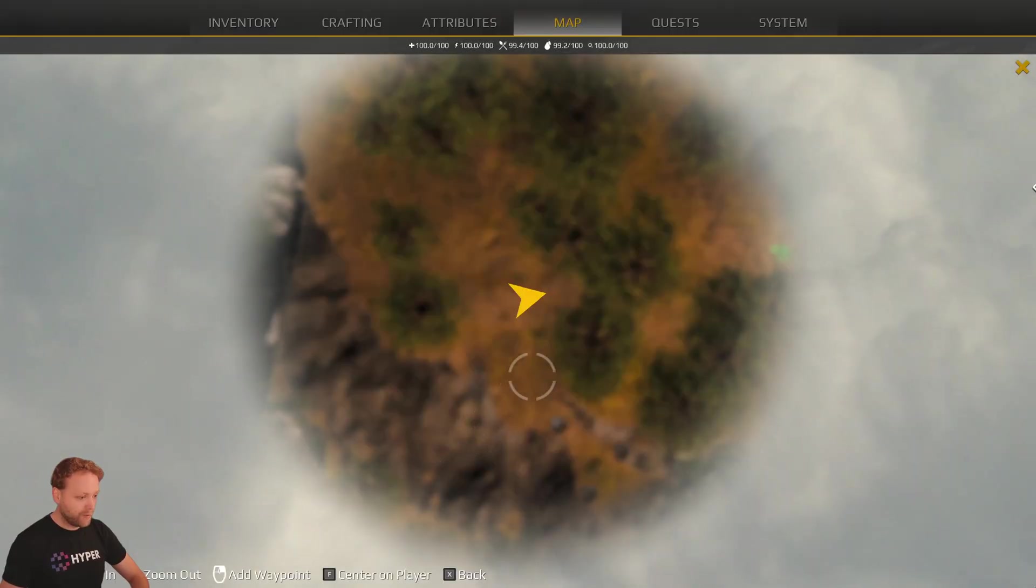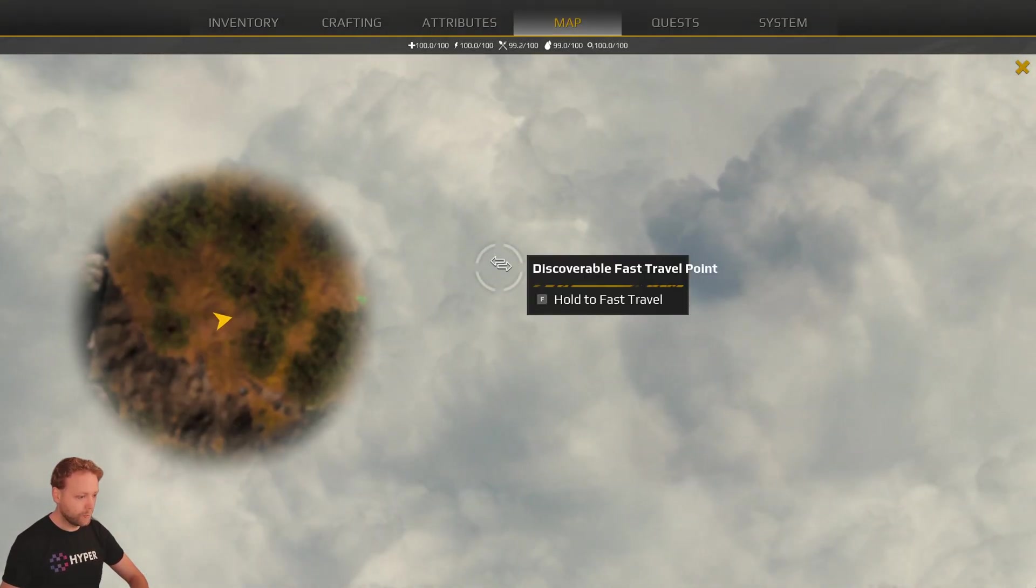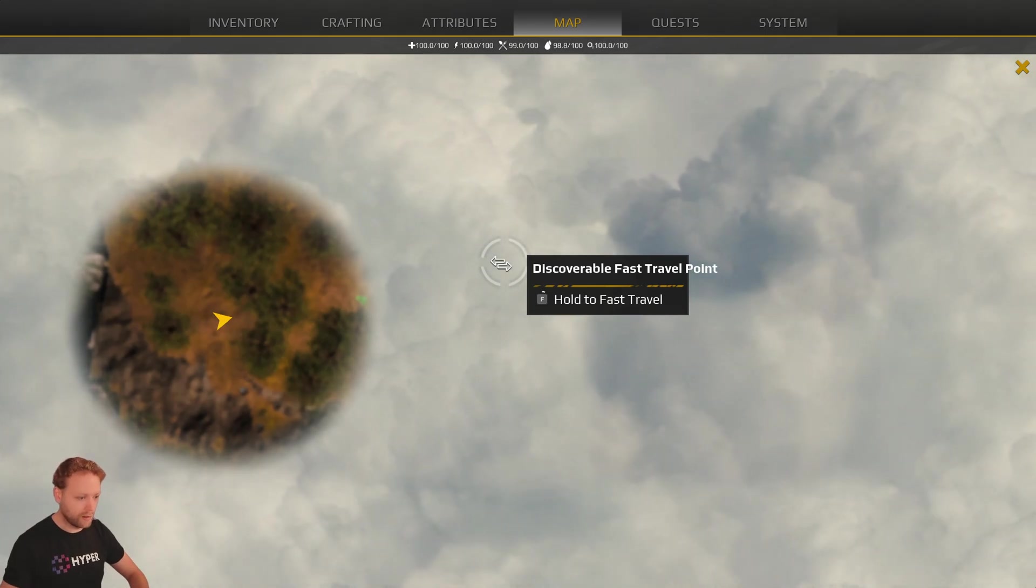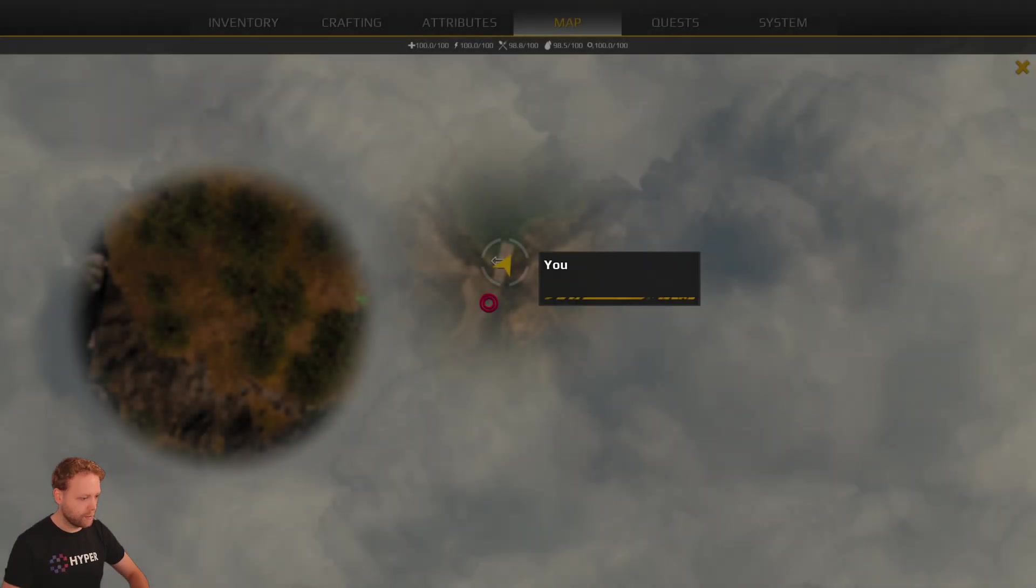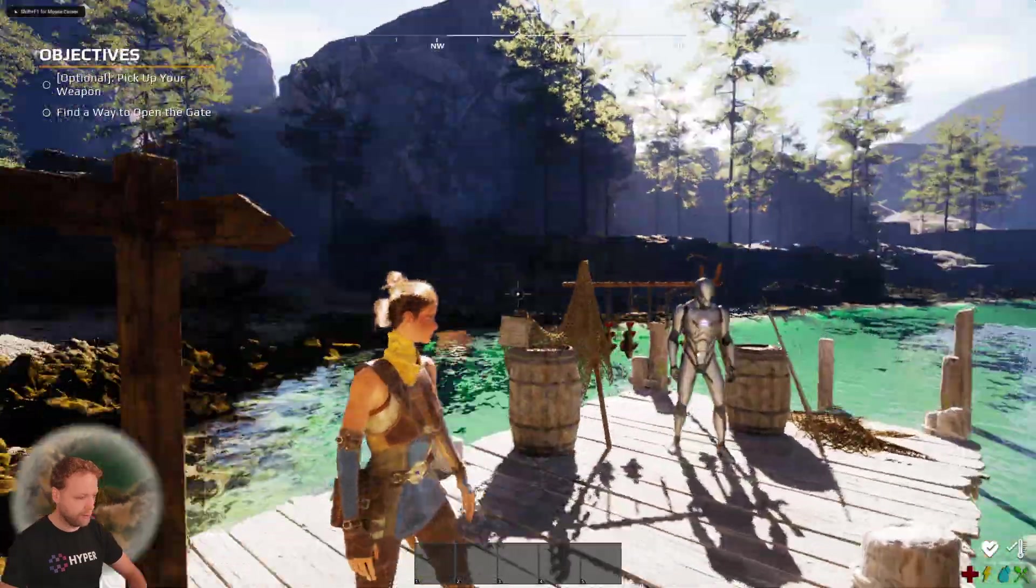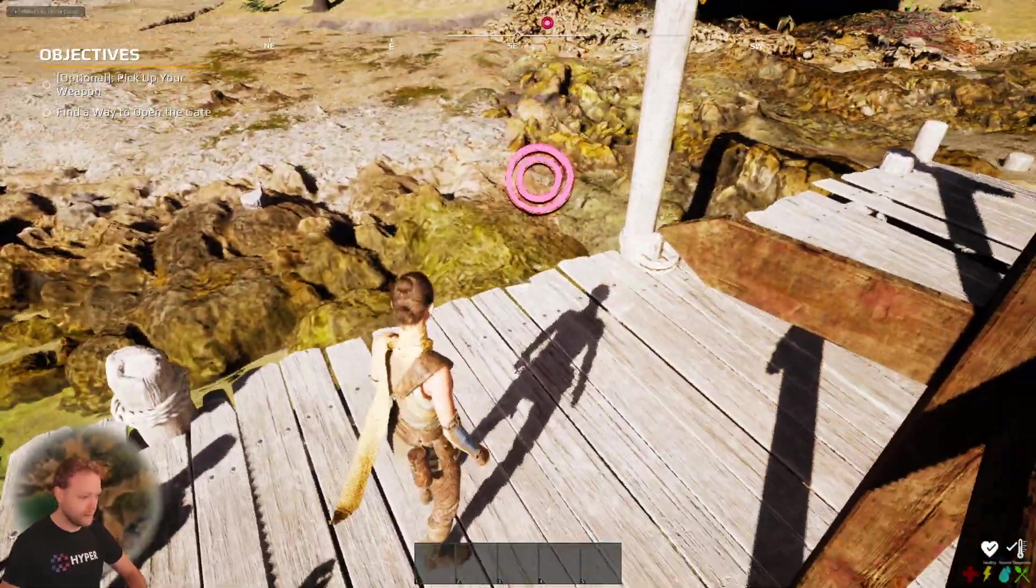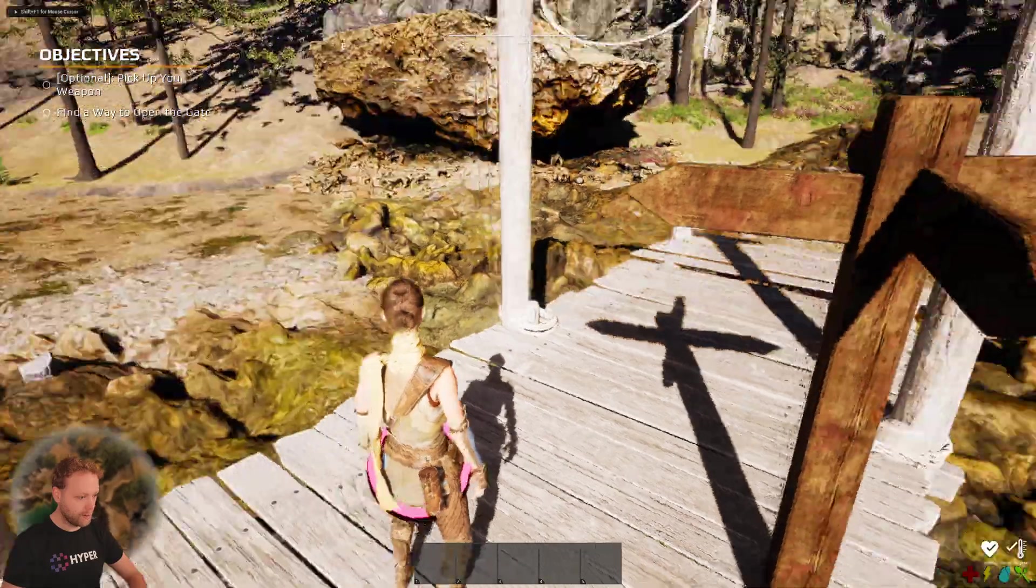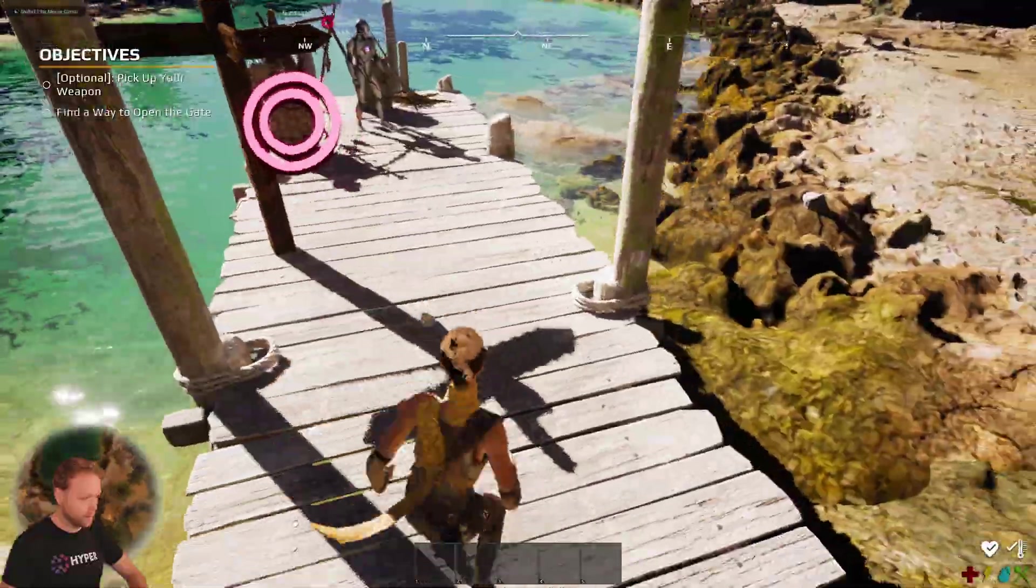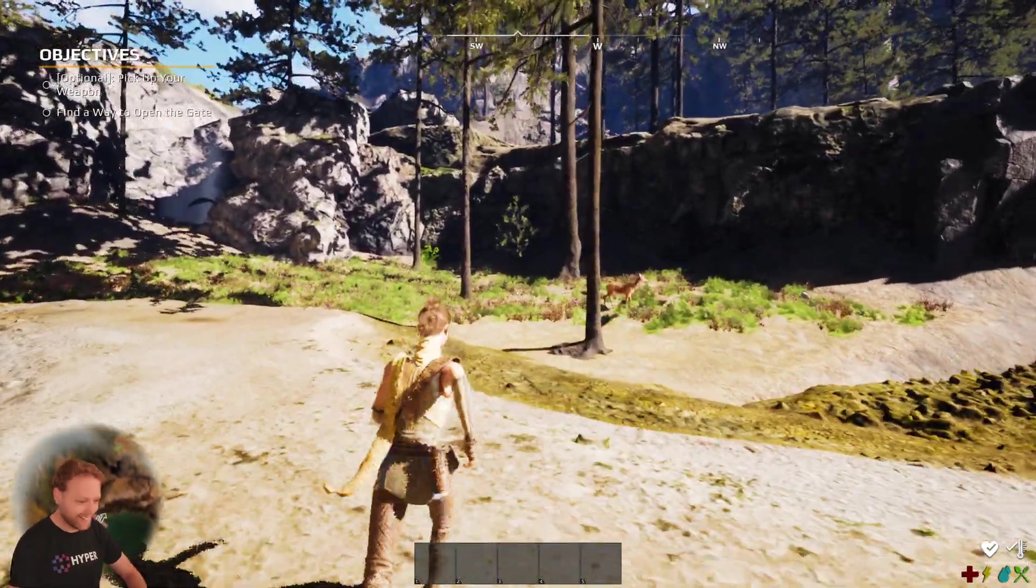So now if you press M, you can see our discovered fast travel point. And now we have teleported to this location. And we can find it on the map. And we also find the NPC on the map. He's beneath us. Nice.